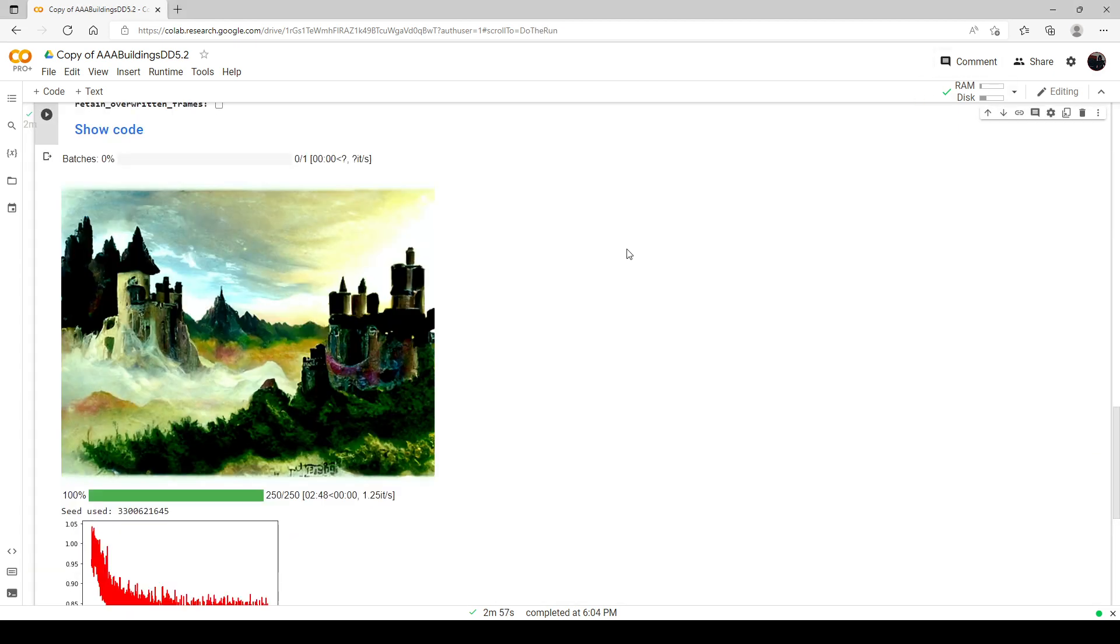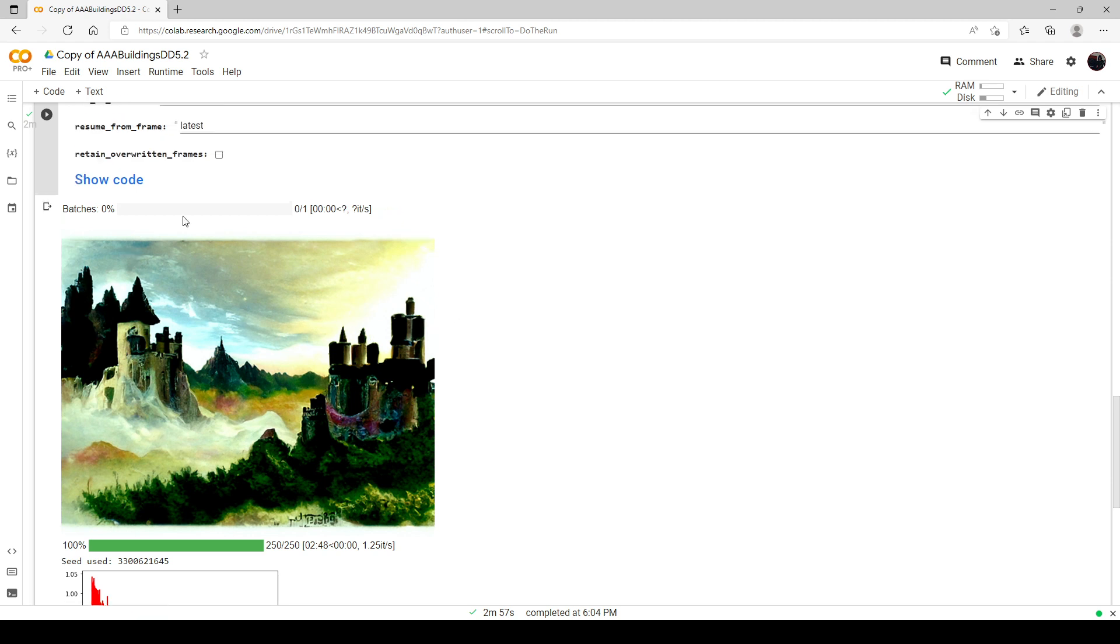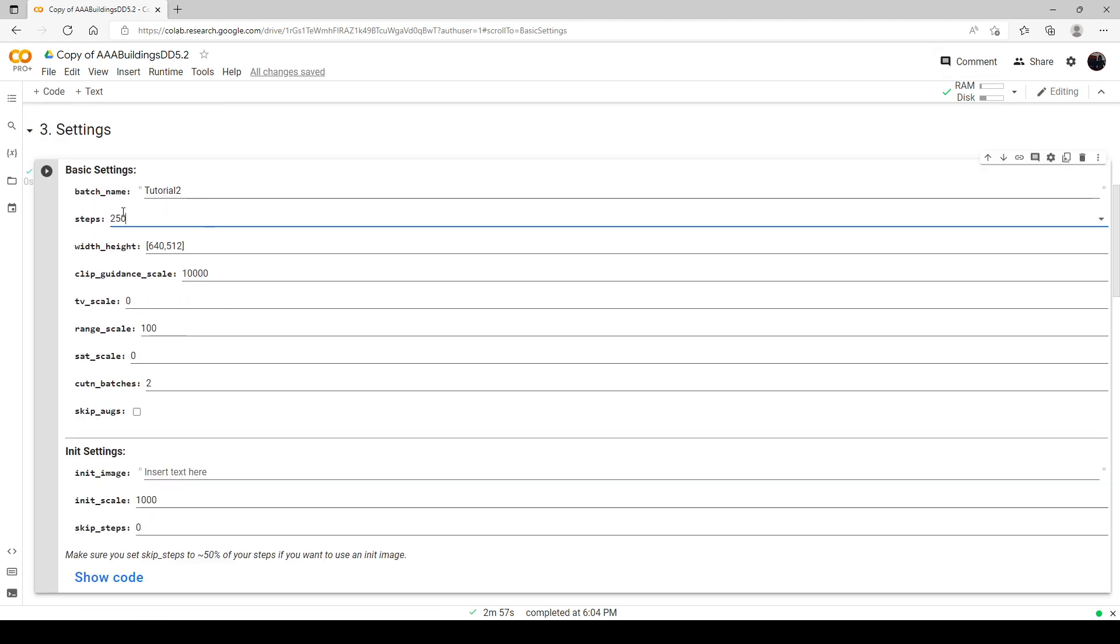And now you can see this is the final run here with 250 steps, and you can see it does look quite a bit better than the one with 140 steps. Now for the rest of the tutorial, I'm just going to turn it down to 220, and we're just going to leave the steps alone for now.